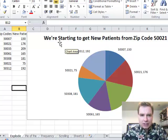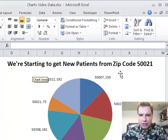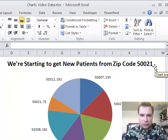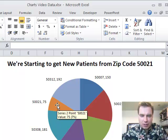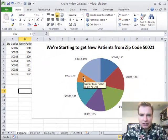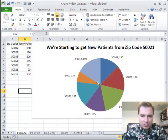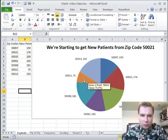What I want to emphasize here is we're starting to get new patients from this new zip code 50021, and you can see it on my pie chart. Let me show you how to explode — that's Excel's word — how to explode this pie out and make this slice more obvious.